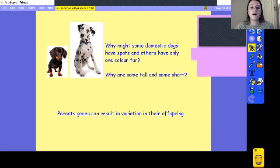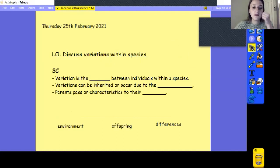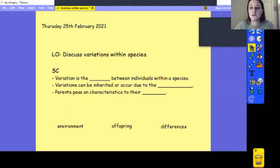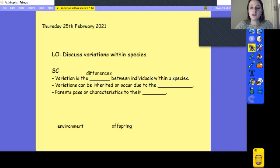We are discussing variations within species today. Our success criteria has some gaps to fill in, with options at the bottom of the page. Variation is the differences between individuals within a species — hopefully you've got that one as we've mentioned it a few times. Variations can be inherited or occur due to the environment. Parents pass on characteristics to their offspring or children — it's the same thing.